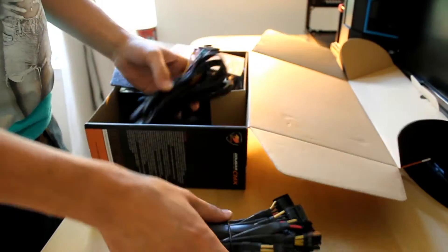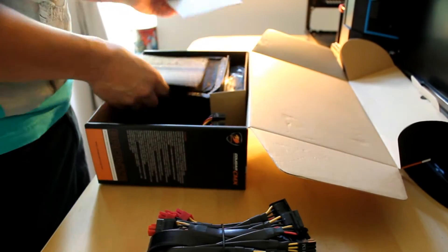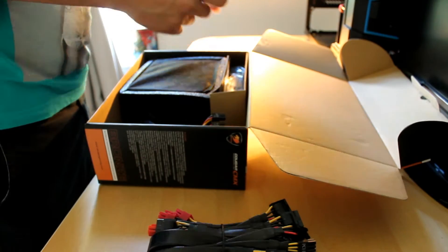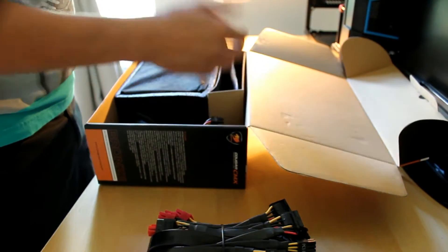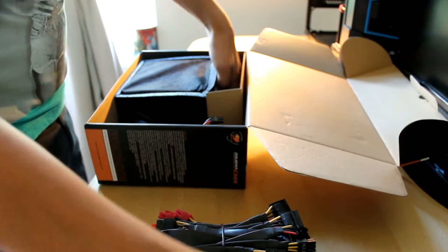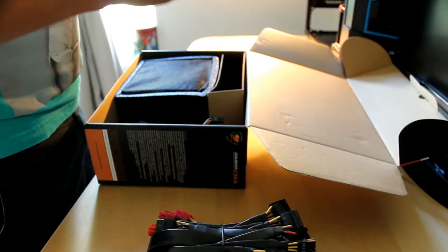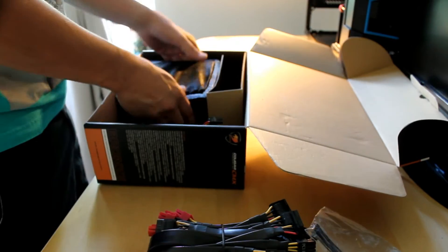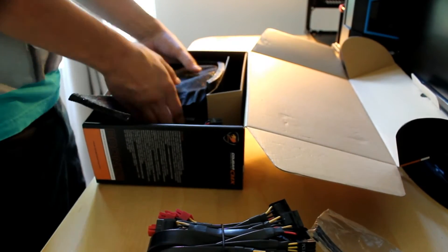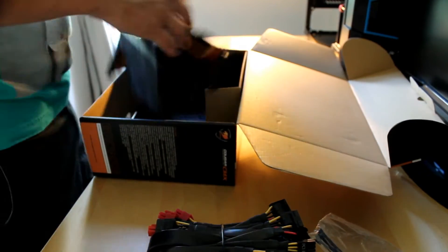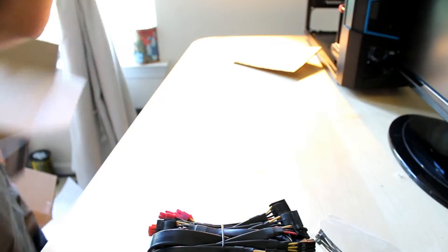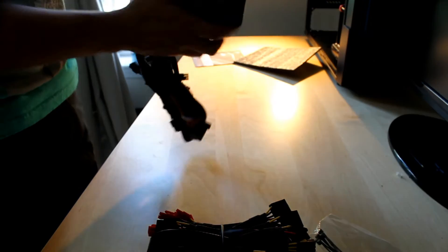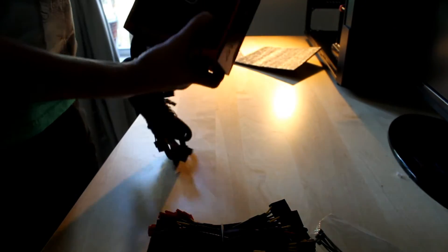I got inside a bunch of cables, manual, power cable, some more things, and the unit. Boom!